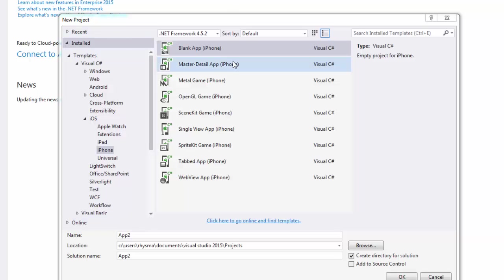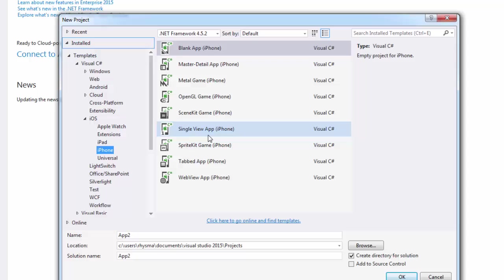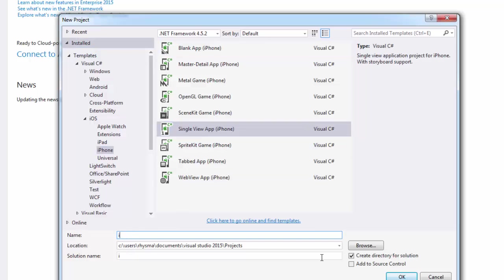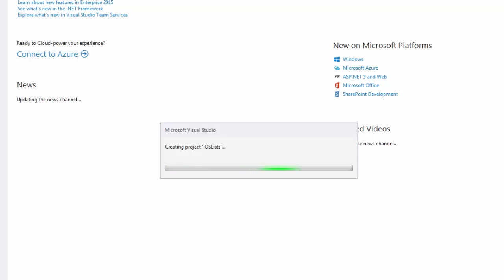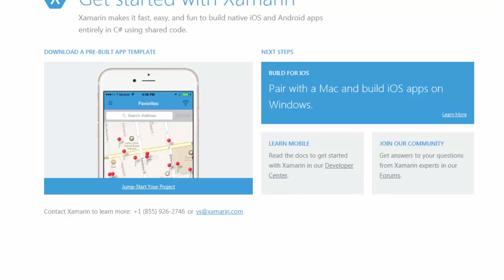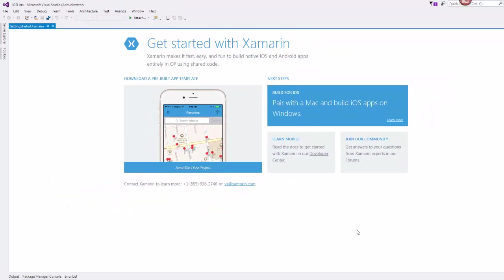We're going to start and set up our iPhone application as a single view app. What we're going to build is an application that displays a list of items that the user can then click on. When they click on one of those items in the list, we are going to look at how to launch the browser window so that Safari will open and do a search for that particular item in Google.